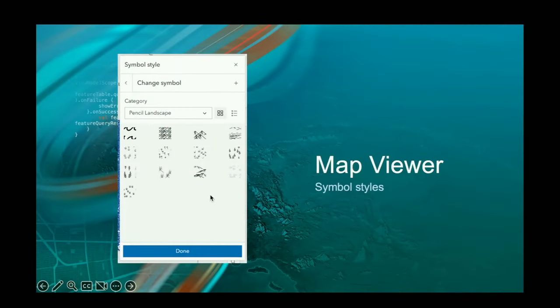With that, I'm going to have Jeremy take over and show you symbol styles.